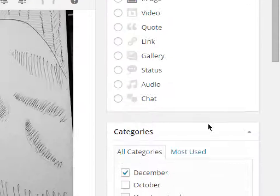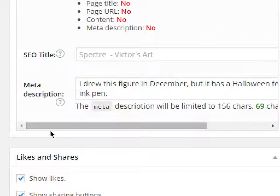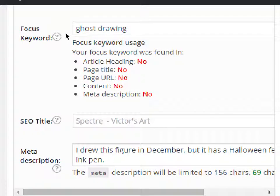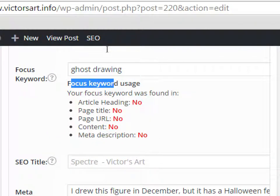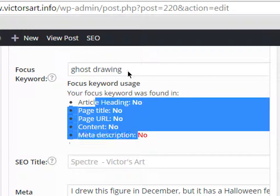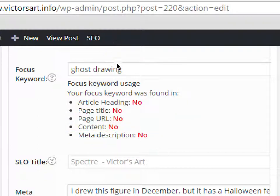Scrolling down, it's telling me: the focus keyword was found in none of these fields. If I'm trying to be found and people are going to Google 'ghost drawing,' I'm not using that keyword enough. It's not in the heading, not in the page title, not in the address, and not in the content or the meta description.